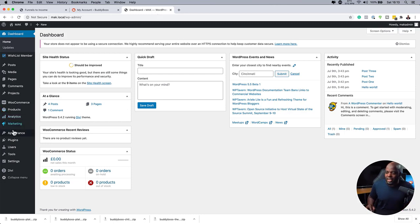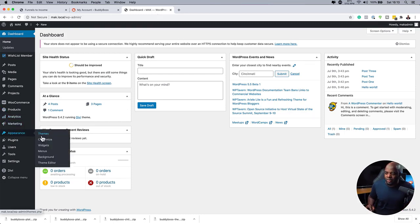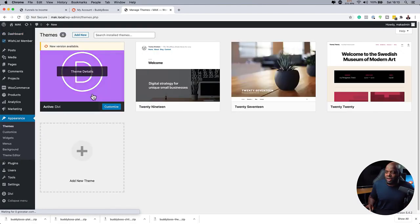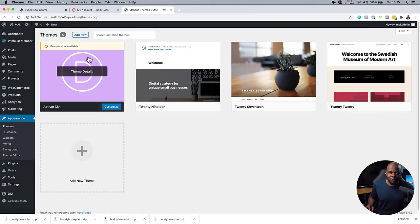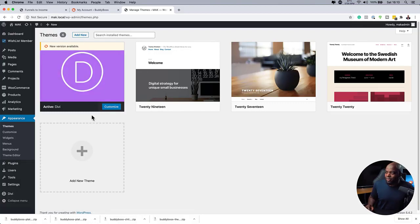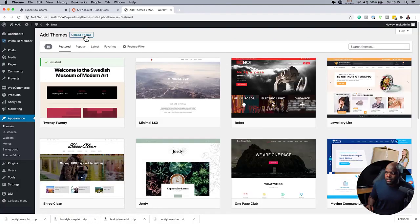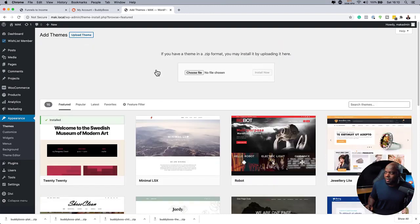All right. So what we're going to do now is we're going to come over here to Appearance and go to Themes. So this is where you're going to see our main active theme here is Divi. And by the way, it has a new version. But anyway, so we want to come over here and click on Add New. Now, I've already downloaded the theme. So I'm going to come over here,